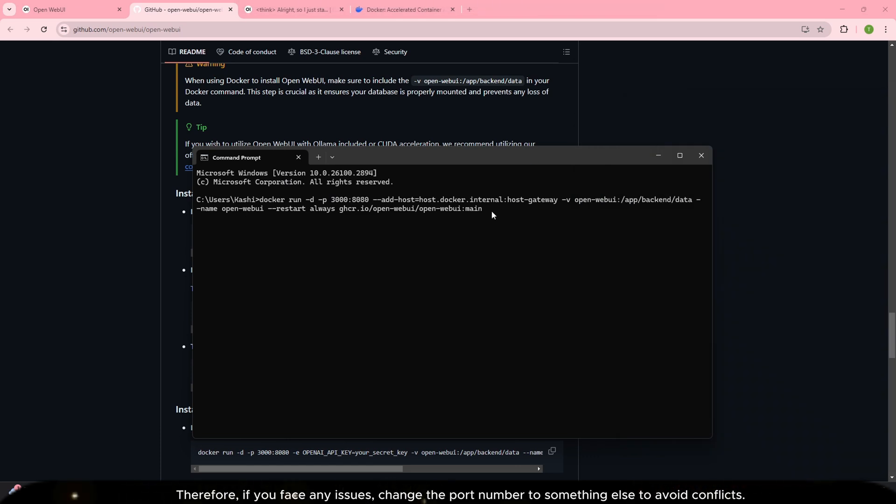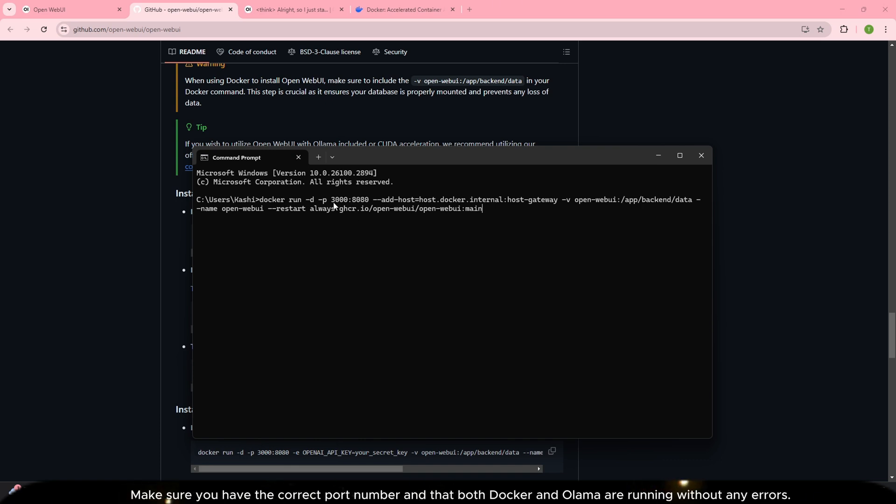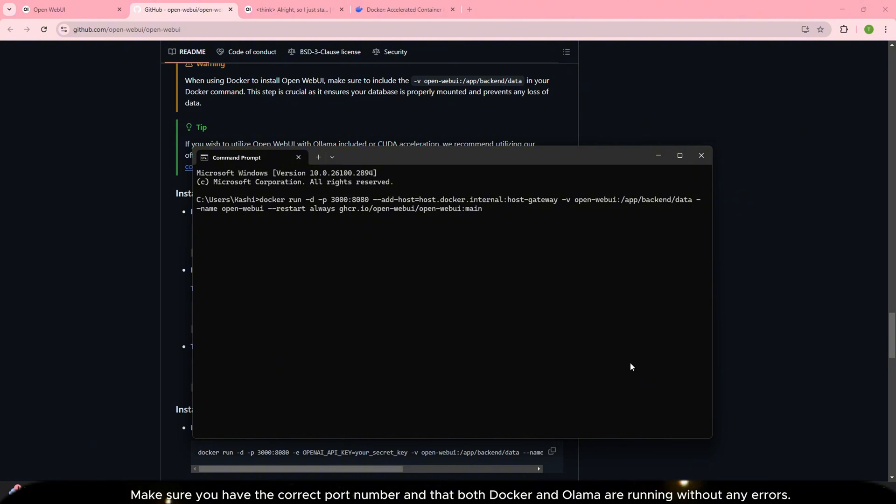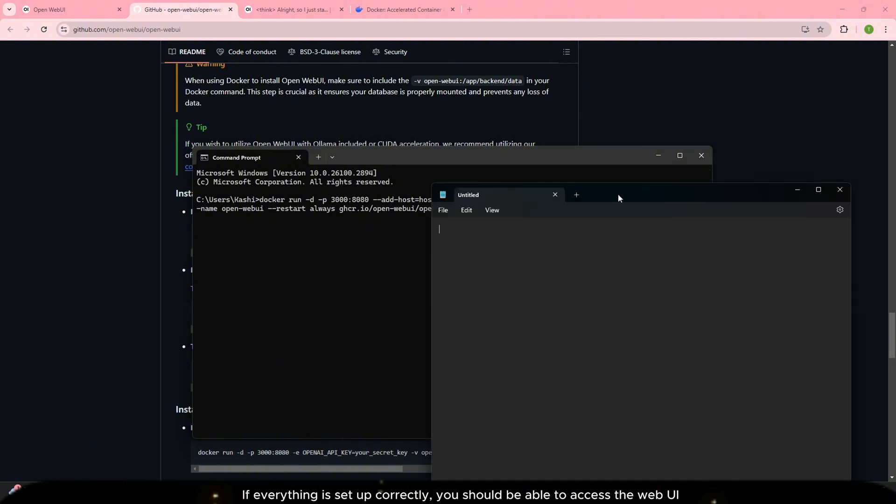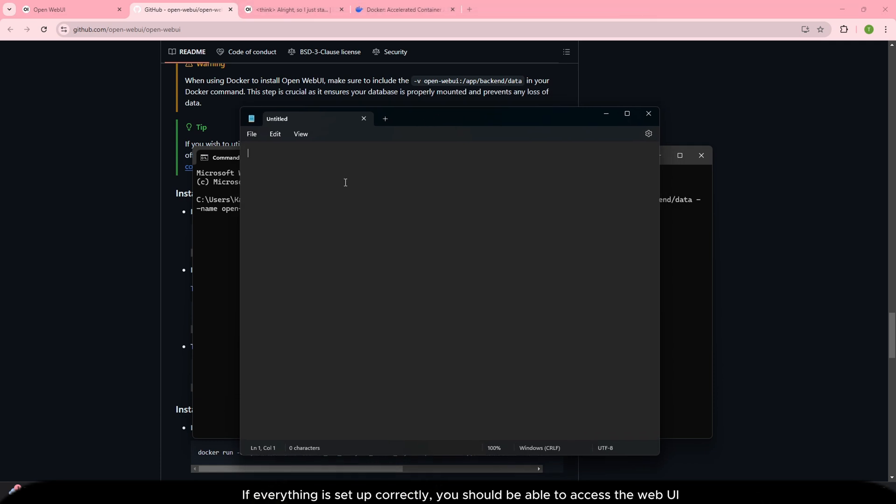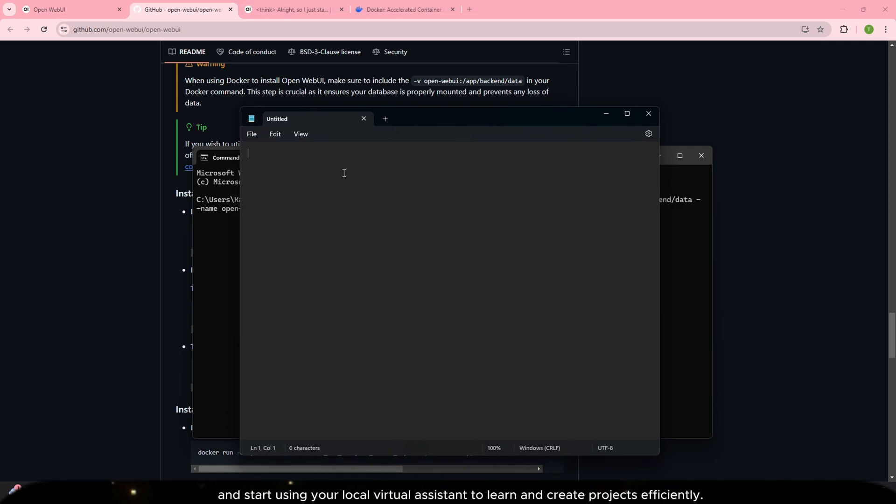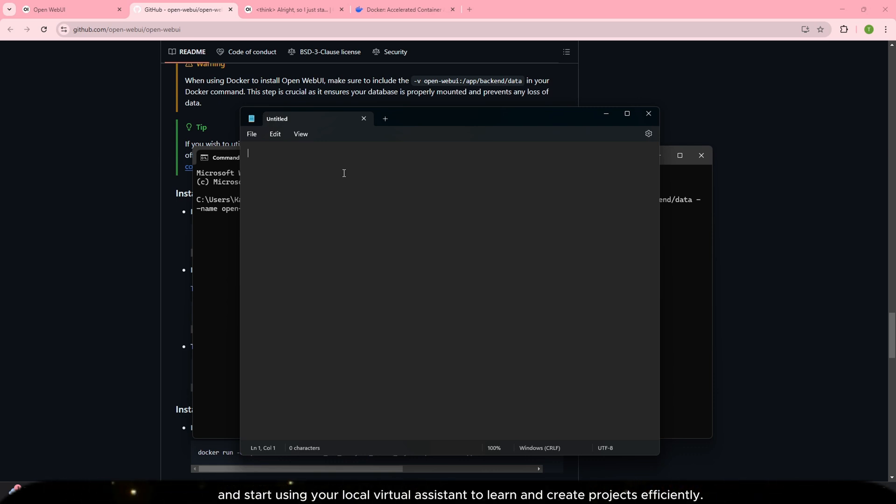Therefore, if you face any issues, change the port number to something else to avoid conflicts. Make sure you have the correct port number and that both Docker and Ollama are running without any errors. If everything is set up correctly, you should be able to access the web UI and start using your local virtual assistant to learn and create projects efficiently.